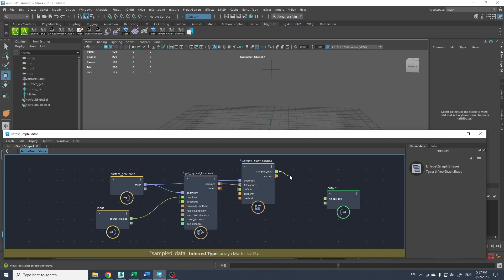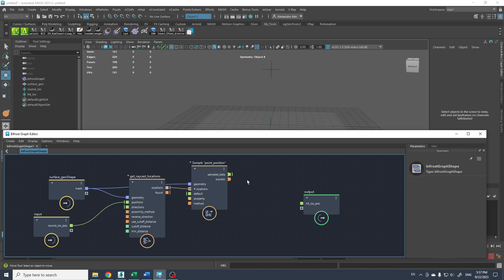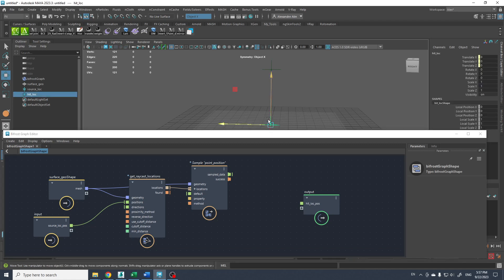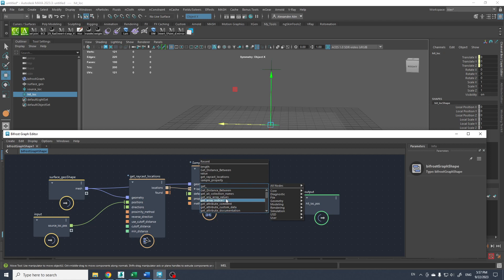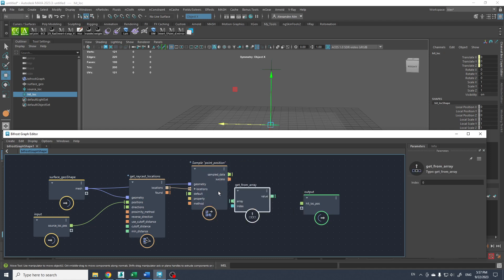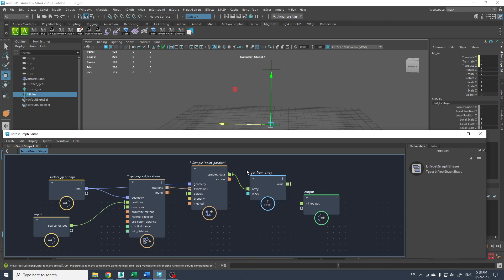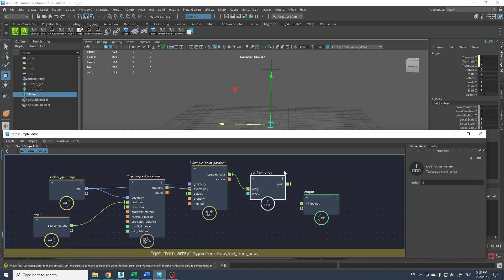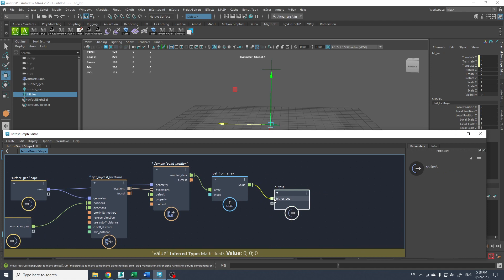So now we should have this work perfectly if we connect that here. Now I think we got an array here. So because we only have one point we can just get from array. Get from array. Because we only have one point in that array. So we can say array index 0. So it output only one X, Y, and Z. There we go.